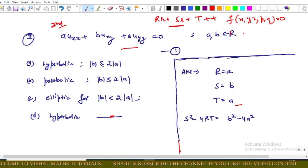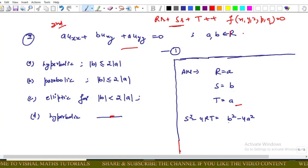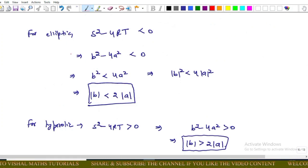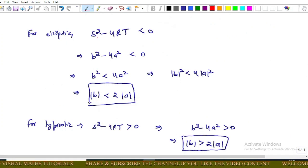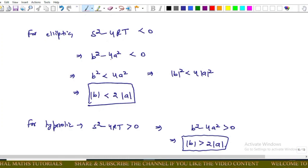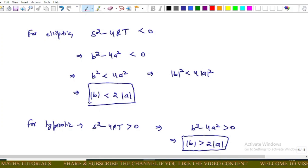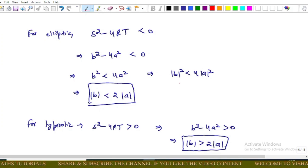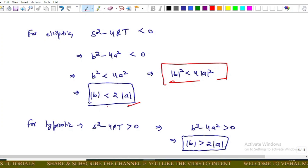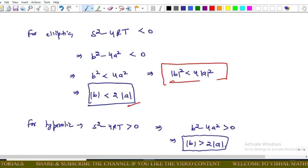Using the standard discriminant S² − 4RT = B² − 4A². For an elliptic region, S² − 4RT < 0, which implies B² − 4A² < 0, i.e., B² < 4A², which means |B| < 2|A|.